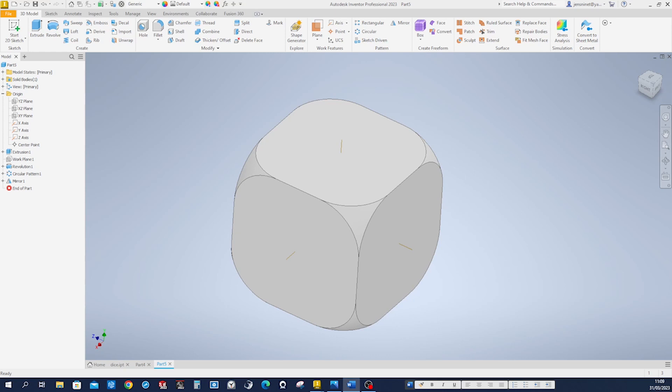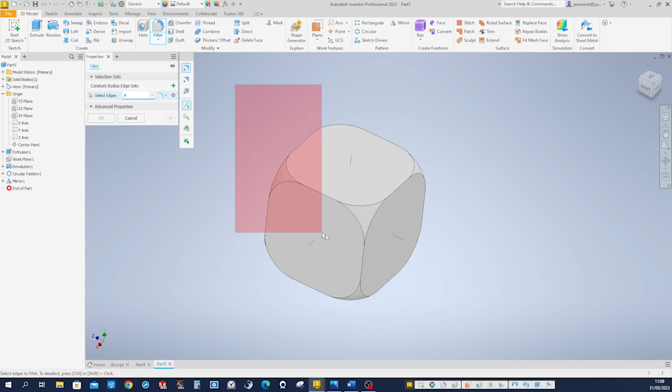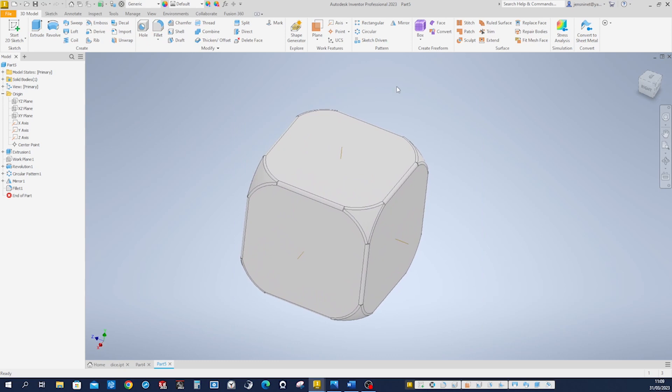Now let's fillet everything with a 0.4 radius.